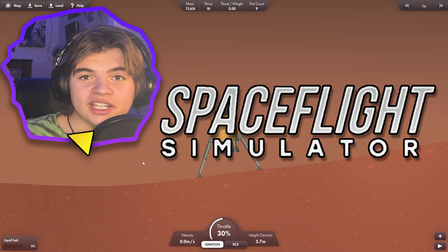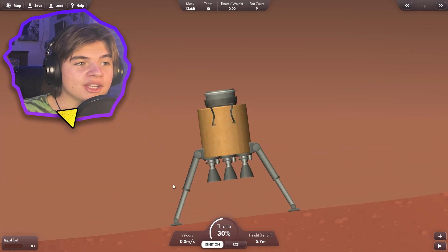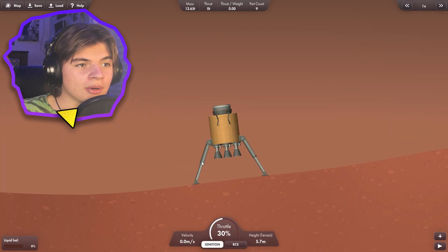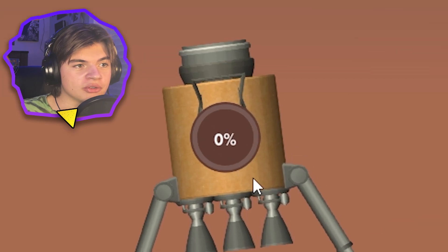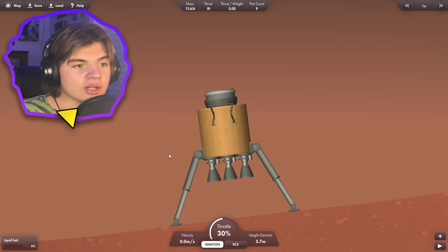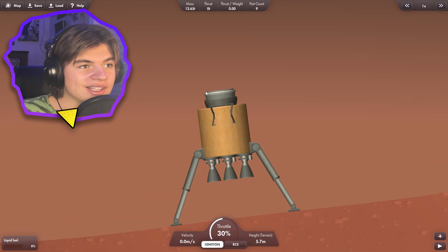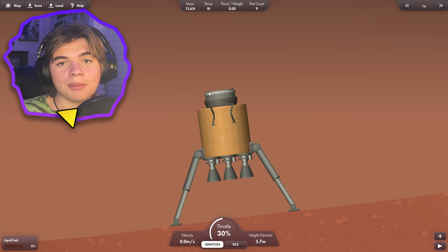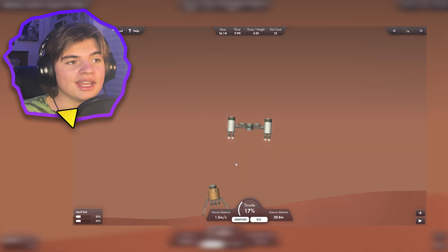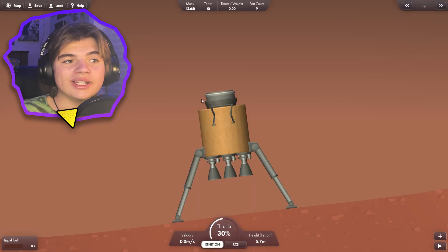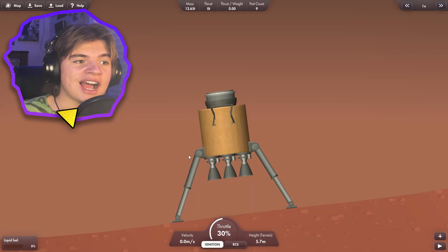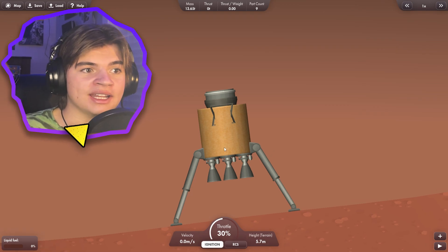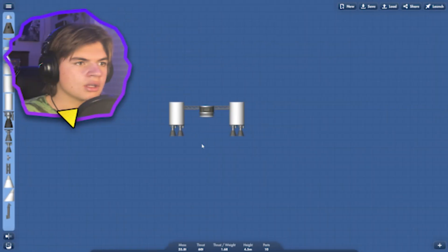In this spaceflight simulator video, we're going to be rescuing this Martian lander that is stuck on Mars with zero fuel. If we look closely at it, we can see there is a docking port on top. So we need to build a rocket and come down, land, and we need to bring this entire thing back because there's important data that we need on it.